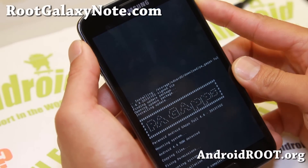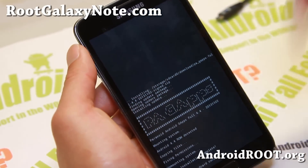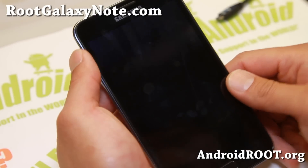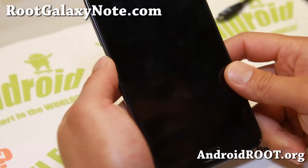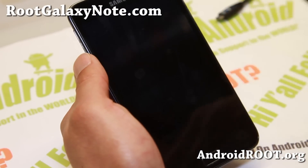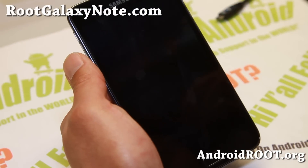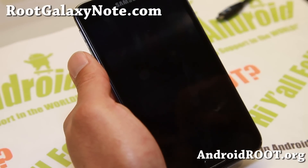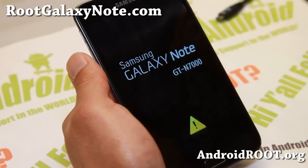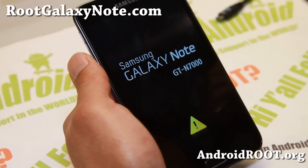Hit 'Go Back', then 'Reboot System Now'. You should be on the latest KitKat. We'll let the film roll until we get the welcome screen just to make sure it's installed correctly.